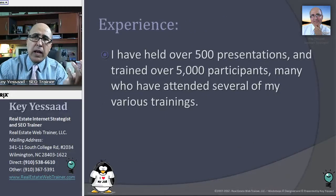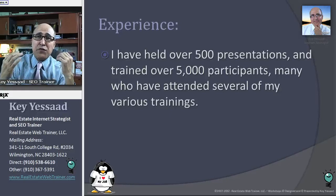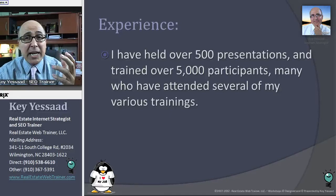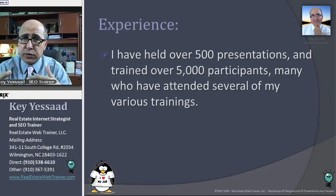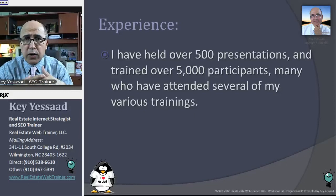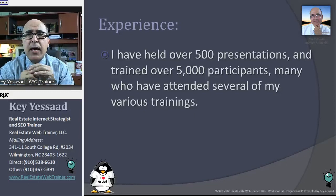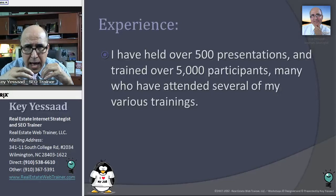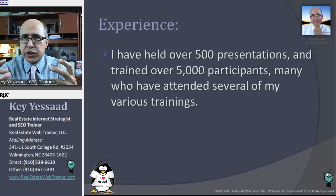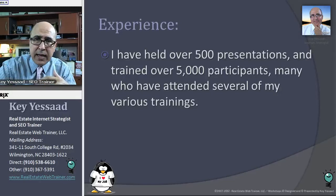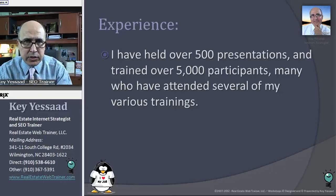My experience: I've held over 500 presentations, I've trained over 5,000 agents, and many people have attended my training several times — not the same one. I offer about eight trainings total, and most of them have taken the secondary and tertiary training to advance in this concept called internet marketing and SEO.